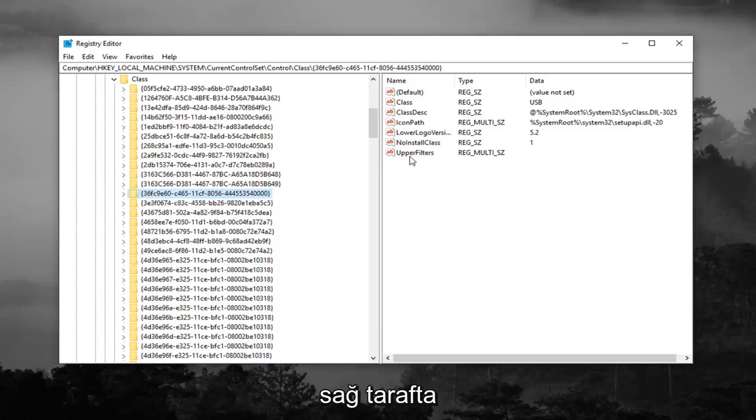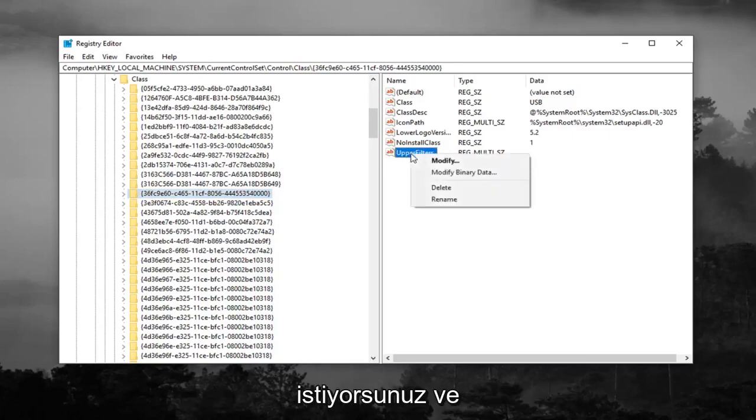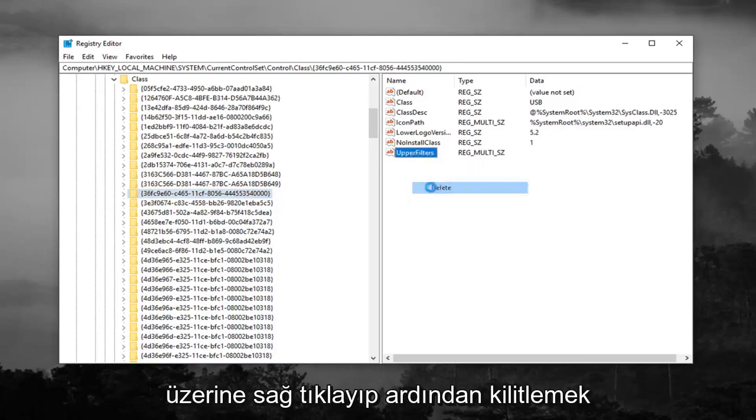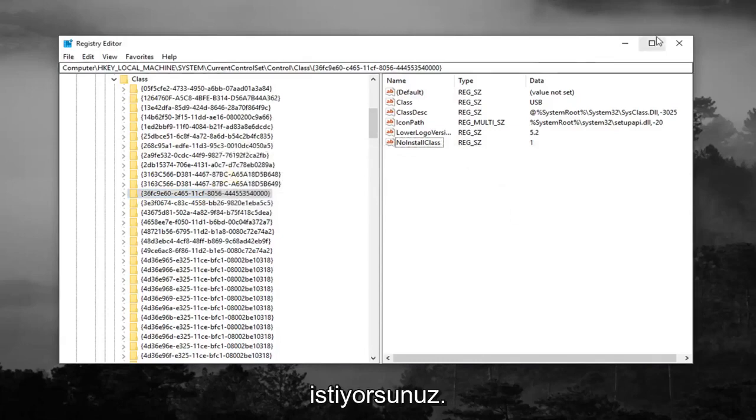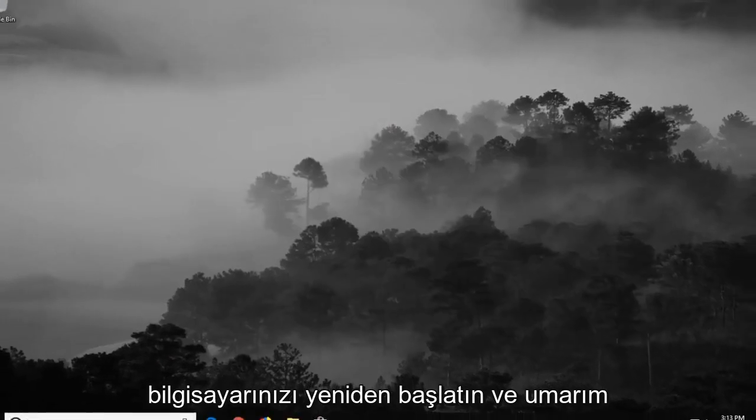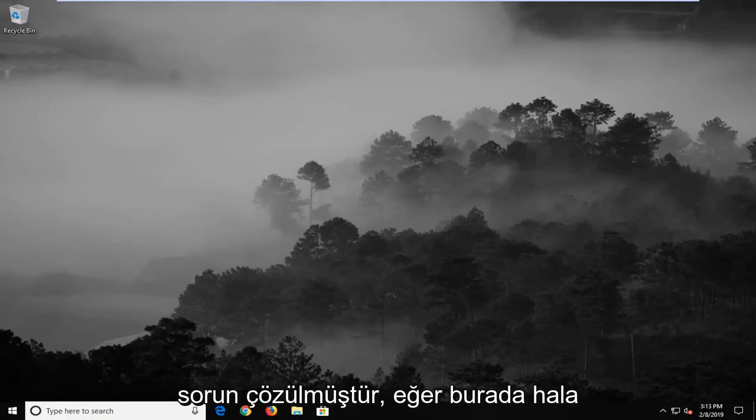And now on the right side you want to look for something that says upper filters and you want to right click on it and then left click on delete. Left click on yes to confirm the deletion. Once you're done with that close out of here, restart your computer and hopefully it's resolved the problem.